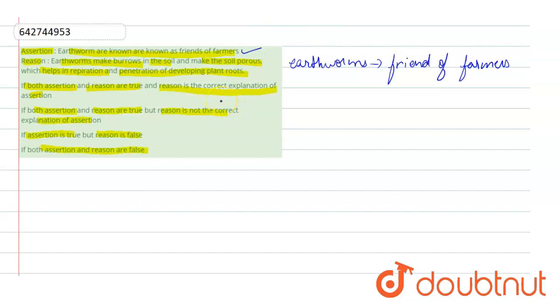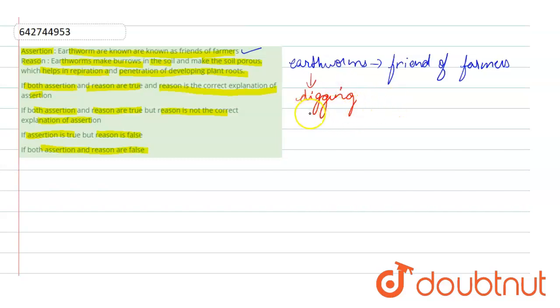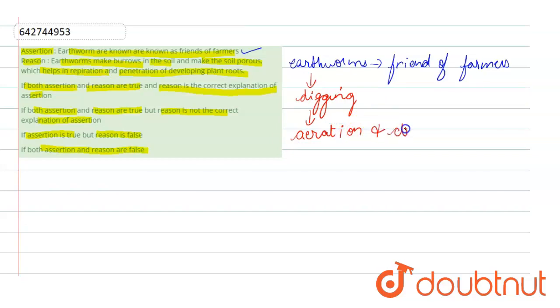Now the question arises, how does earthworm help the farmers? Actually, the earthworm does the digging.